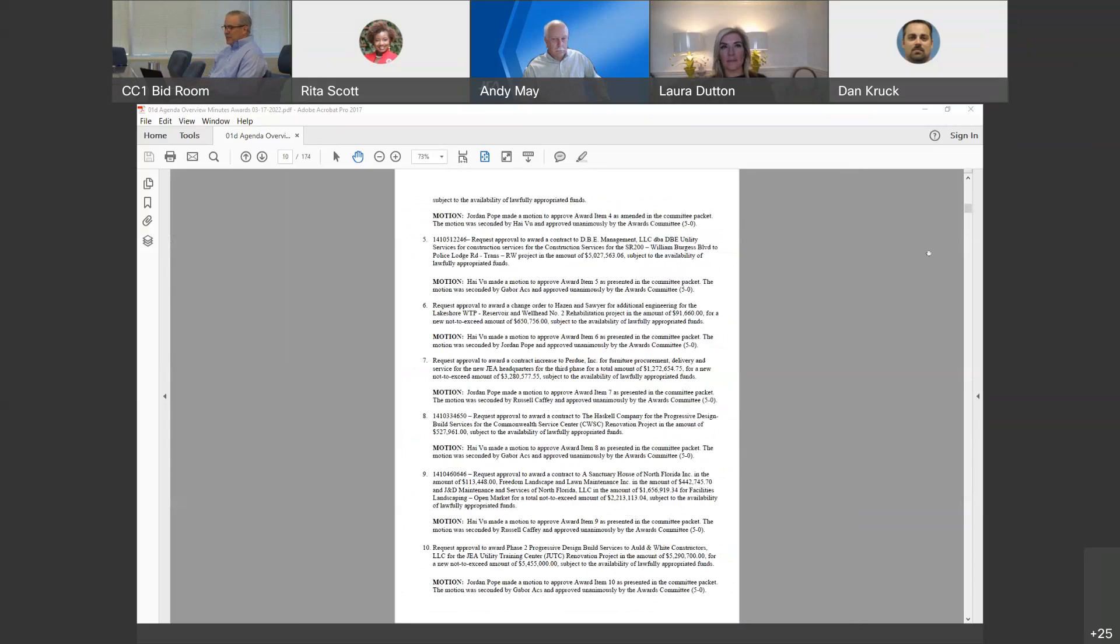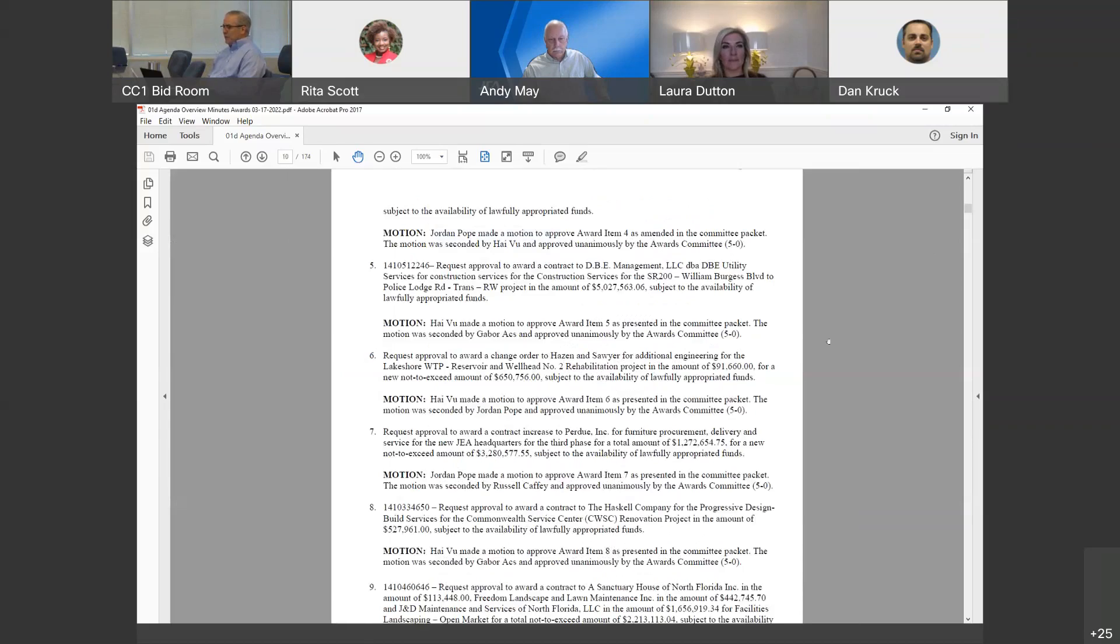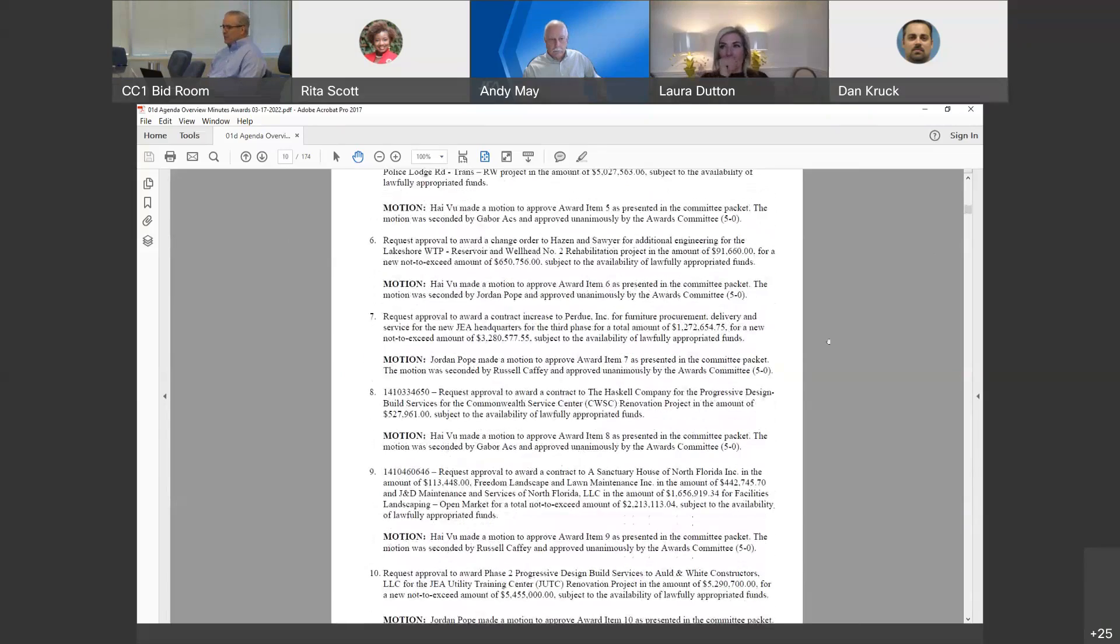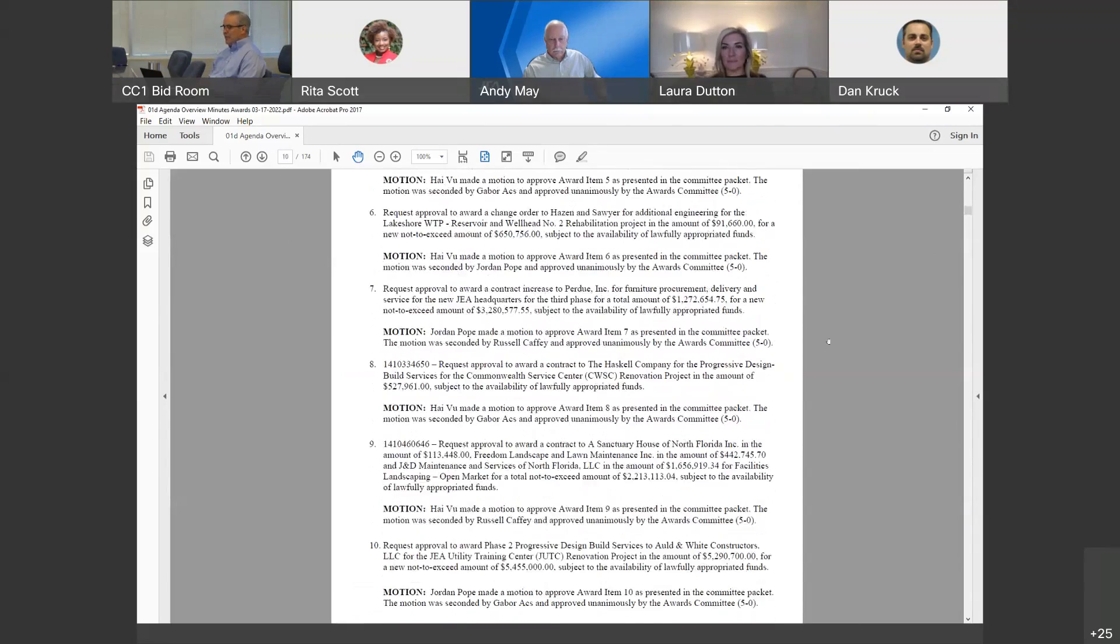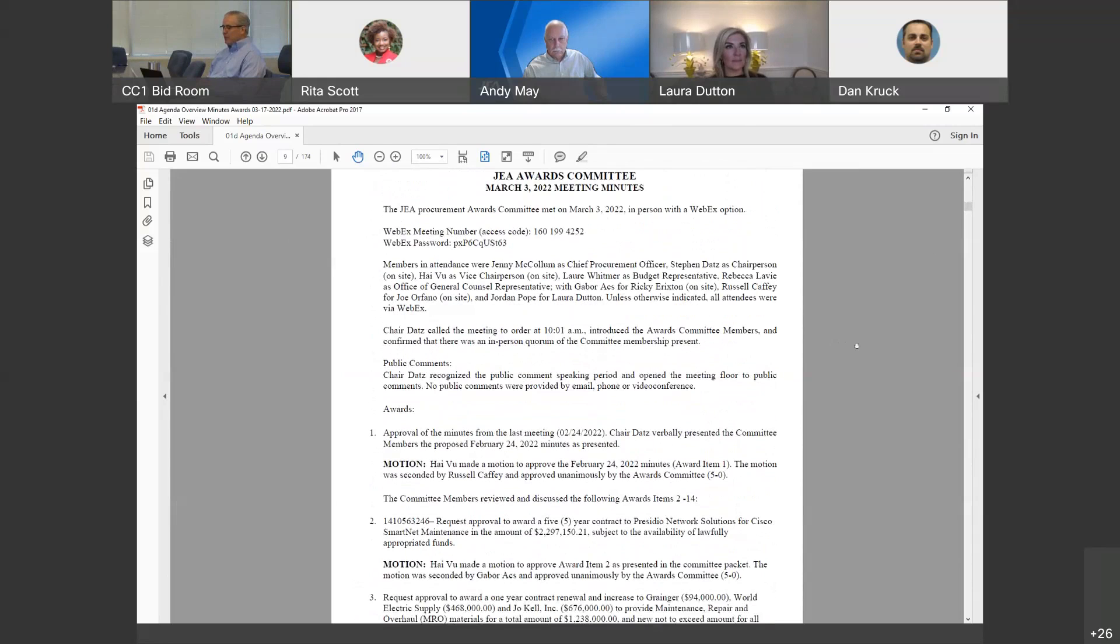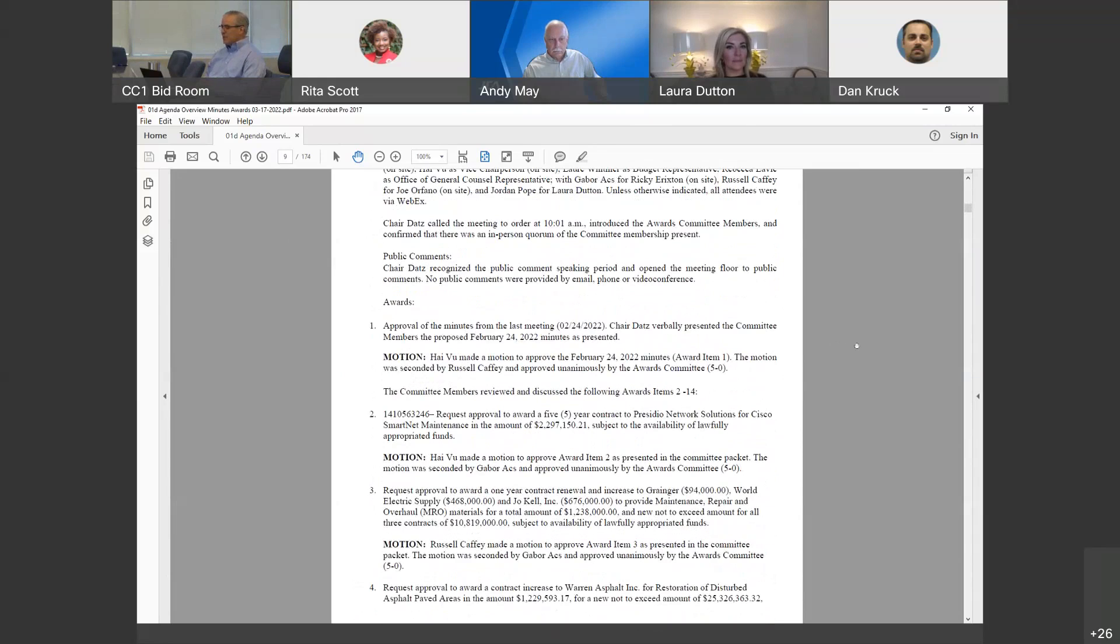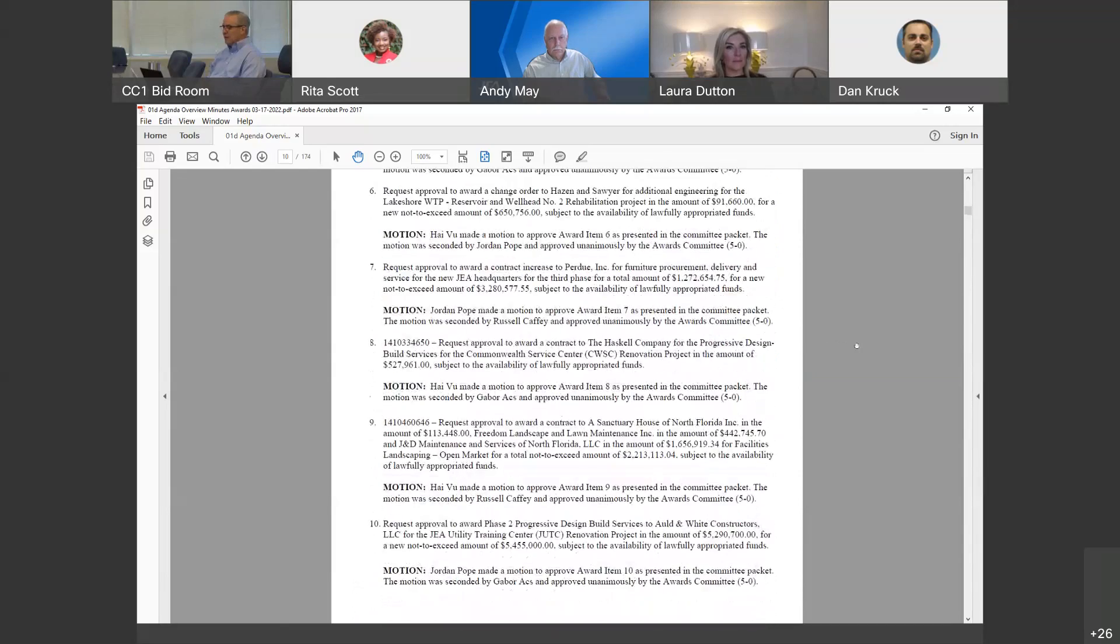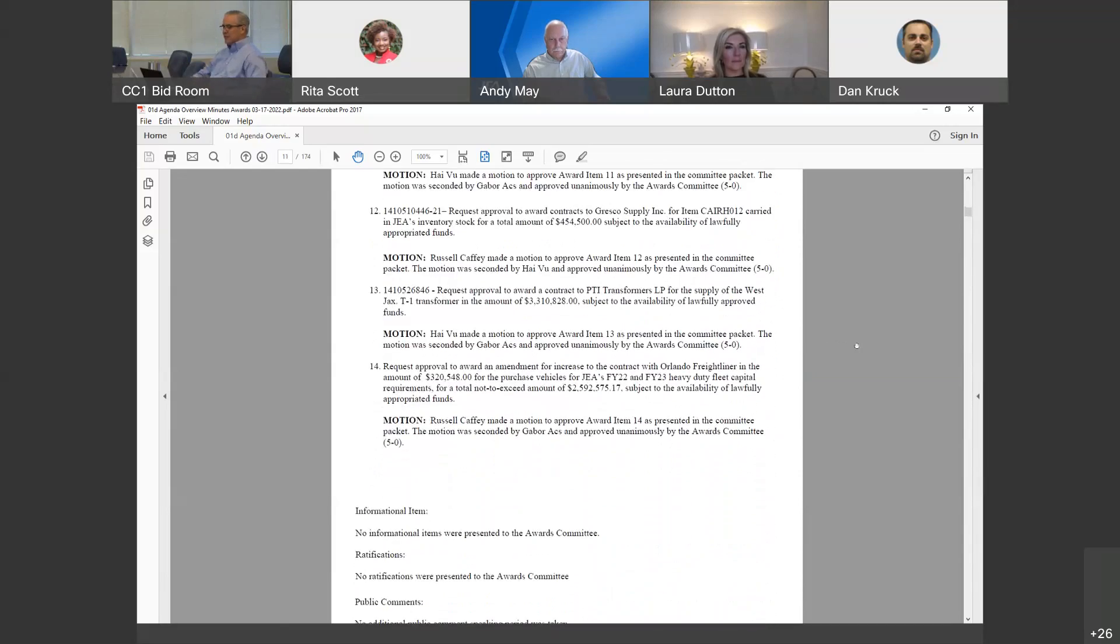On today's agenda, we have items 1 and 3 through 8 that have been reviewed by procurement and budget. These items are now ready to be reviewed by the Awards Committee. Note that award item 2 has been deferred. Beginning with item 1, representing the minutes from the March 3, 2022 Awards Committee meeting. Are there any comments or corrections to be discussed?